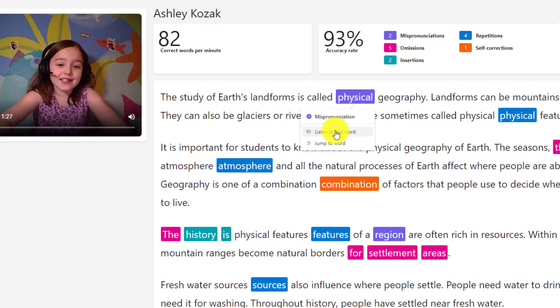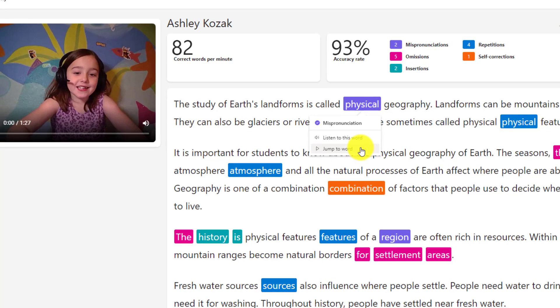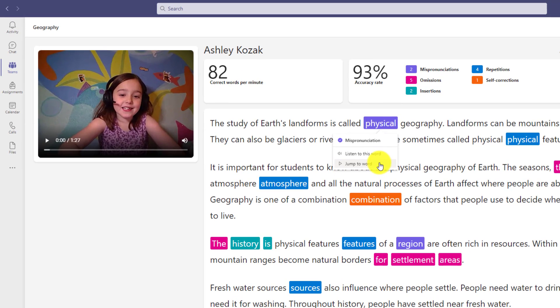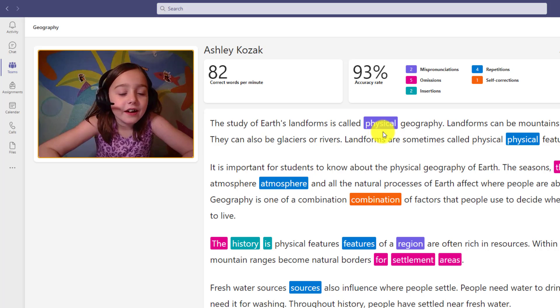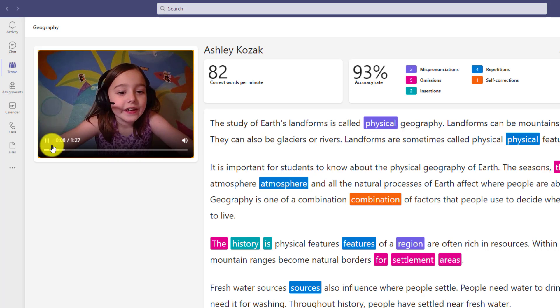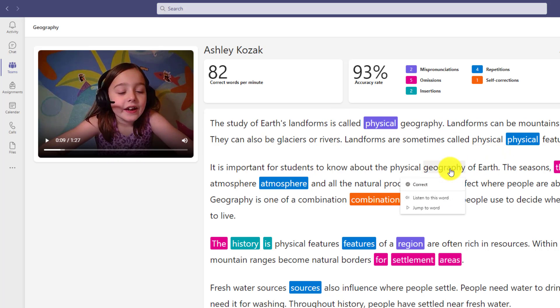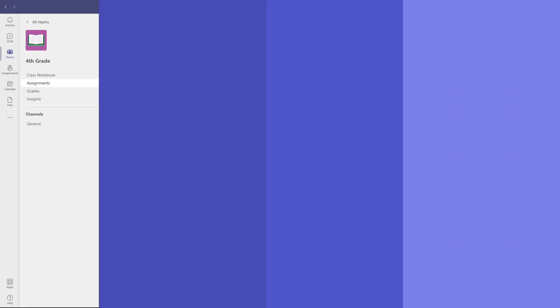So if I said physical and I don't know quite how to say it, I'll choose listen to this word. Physical. If I choose jump to word, it'll jump the video and the audio so I can watch and listen to myself read that word. My school geography. I'll pause it and I can go to any part. I can even click on here and jump to word. So now I can go and actually see myself with the mispronunciation or the other error. And I can listen to how that word should sound properly.